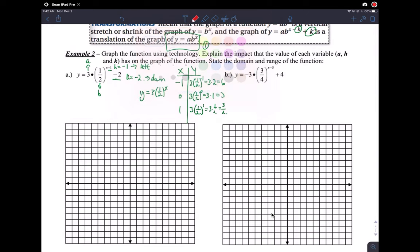We can plot those points, and remember the asymptote before any translation is at y equals zero. The asymptote is very important for making your translations correct. At x equals negative one, y equals six — up here. At x equals zero, y equals three — up here. At x equals one, y equals three-halves — here.